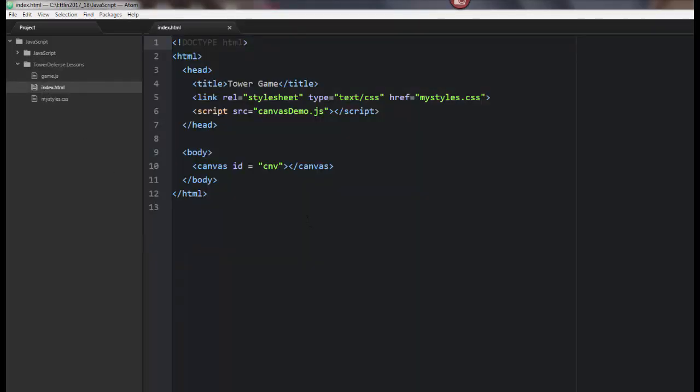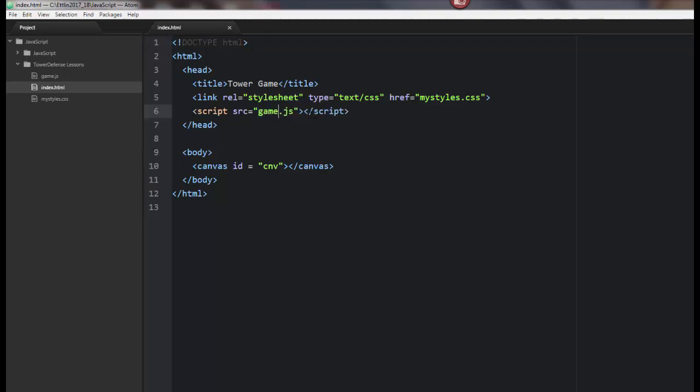In any case, we're going to look at the index.html. I'm going to go ahead and make sure that I have my JavaScript file connected. So I've got a guy called game.js, and so in my script tag right here, I'm going to change this to game.